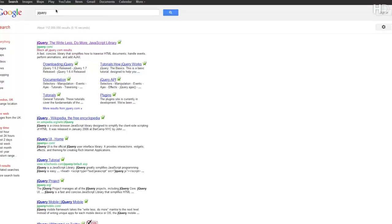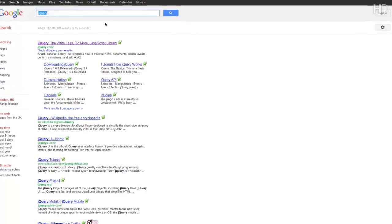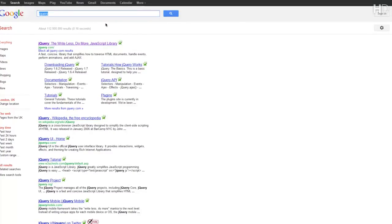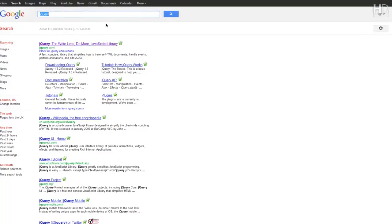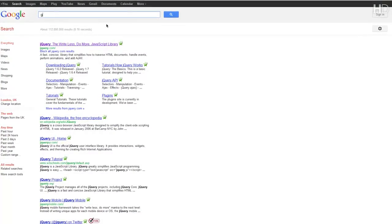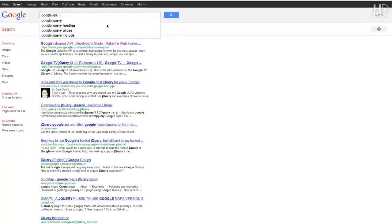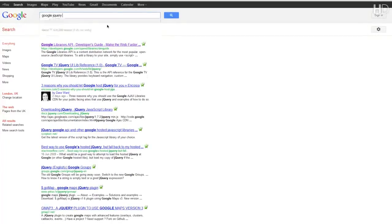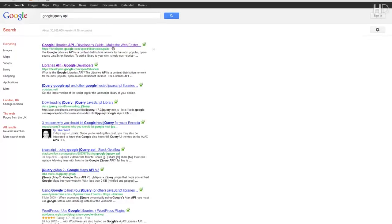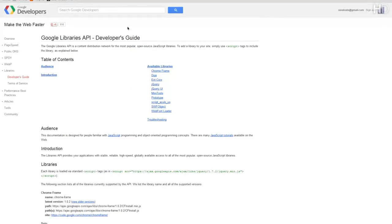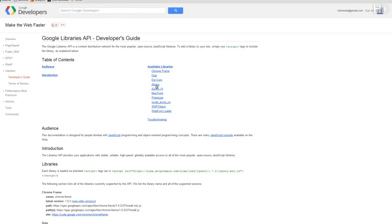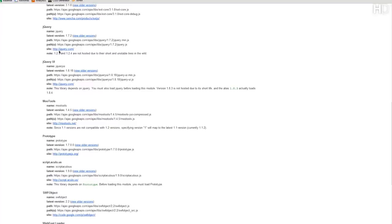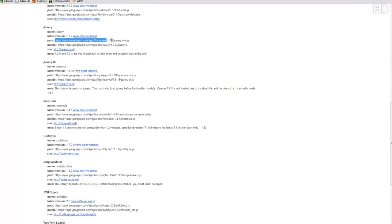But my more preferred method, and the reason why it's my preferred method is because this way it will be cached in other browsers and your browser by loads of other websites as well, so it would load a lot faster. We type in Google jQuery API and click the first link which is Google libraries API. From this available libraries we just select jQuery and you can see that we're displayed with this path here.